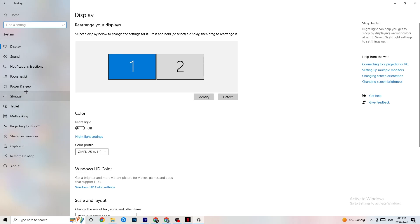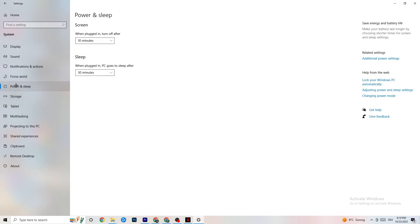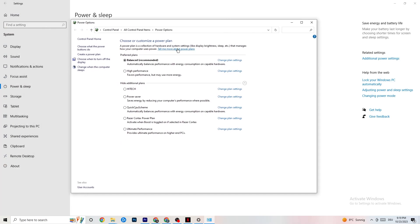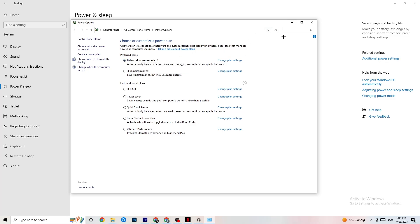Go back, then hit Power & Sleep, and click on Additional Power Settings on the right side. You'll see plans like High Performance, Power Saver, and Balanced. I can't tell you which is best — you need to check it for yourself. Click into High Performance or Balanced and test which one runs better with your PC.